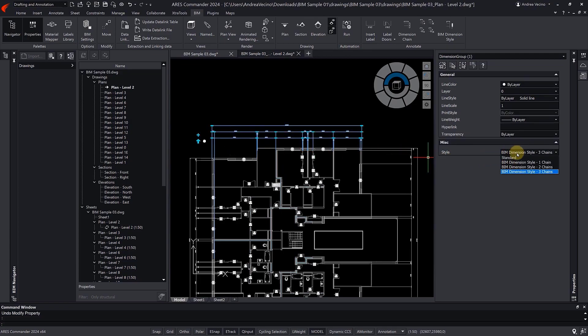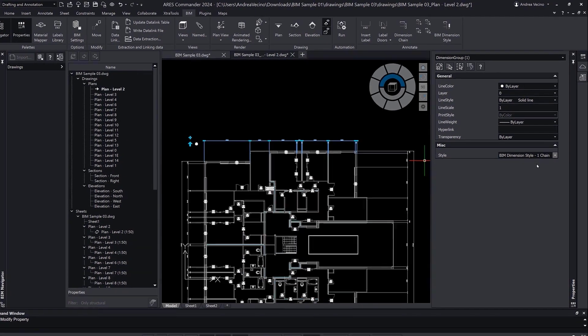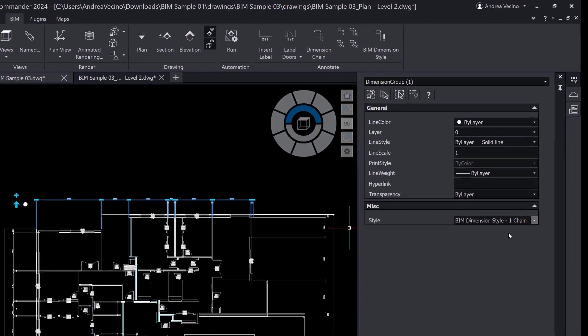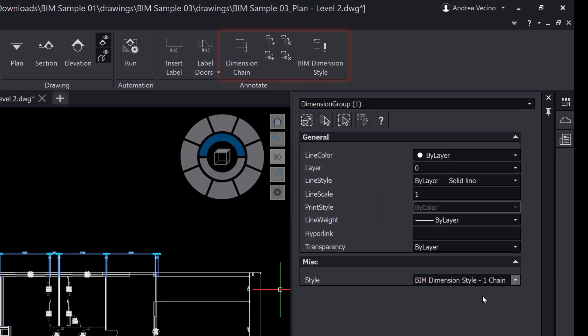Just select the chain of dimensions. You can modify the chain of dimensions according to your needs. In the BIM tab, you will find options for this.